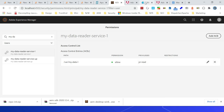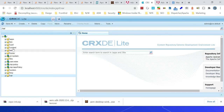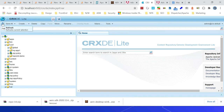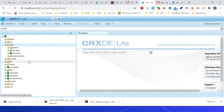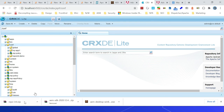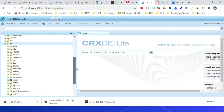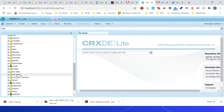Now let me go to CRXDE. If I go to the conf folder and refresh, I can see myapp-one. Then if I go to var and refresh, I can see the mydata-one folder.